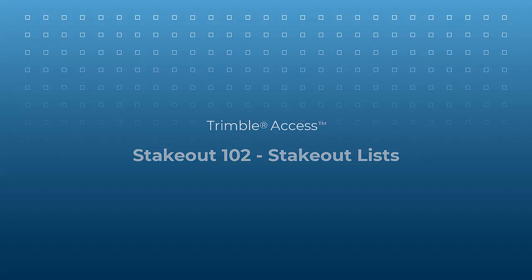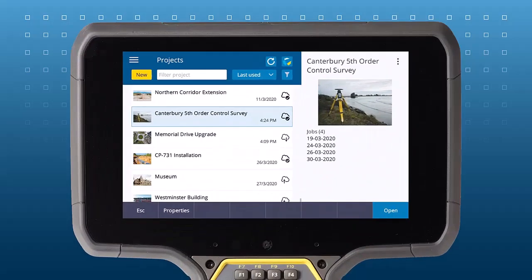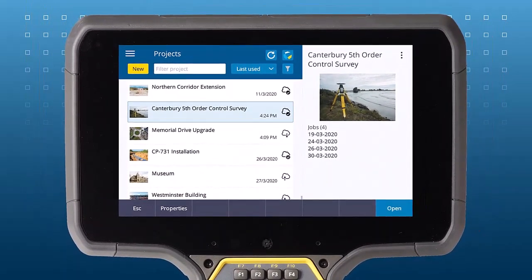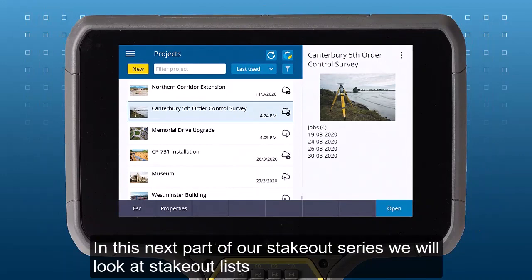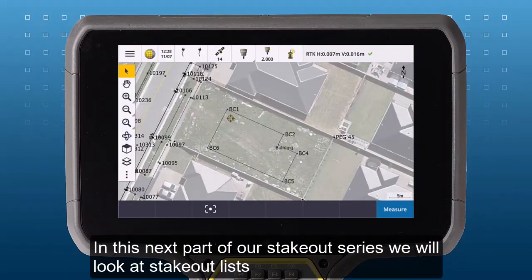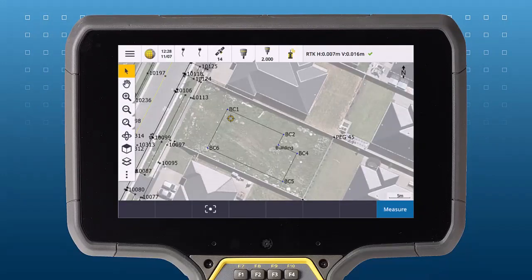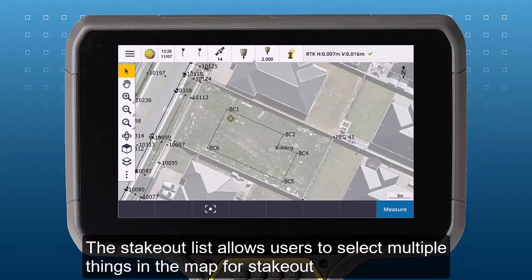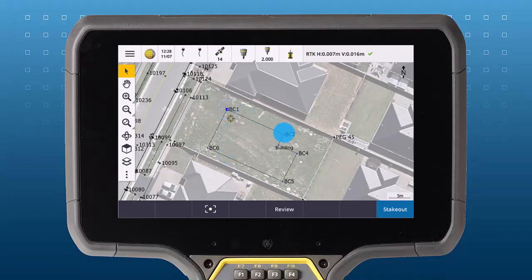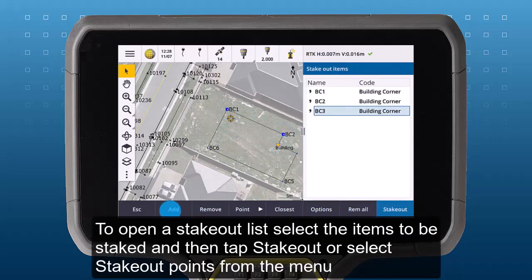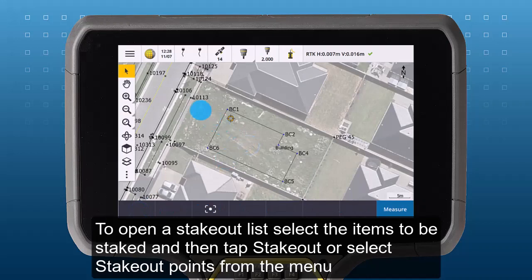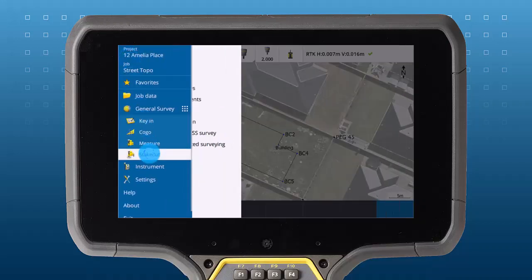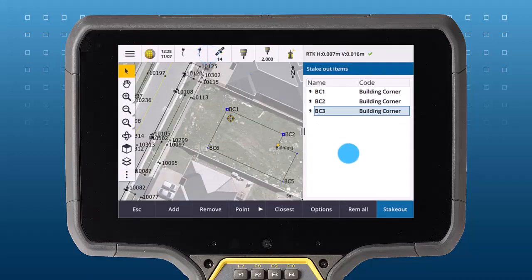In this next part of our stakeout series, we will look at stakeout lists. The stakeout list allows users to select multiple things in the map for stakeout. To open a stakeout list, select the items to be staked out and tap stakeout, or select stakeout points from the menu. Items will be added to the list in the order you select them in the map.